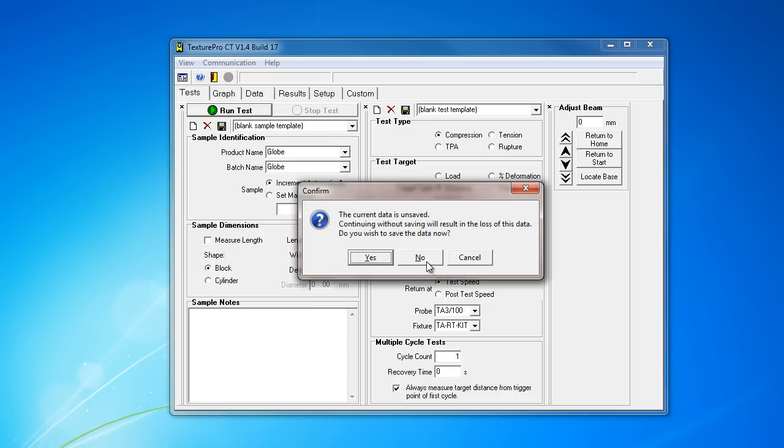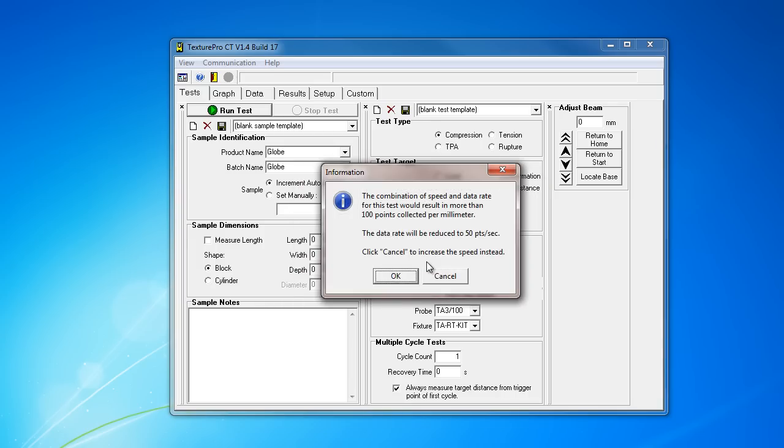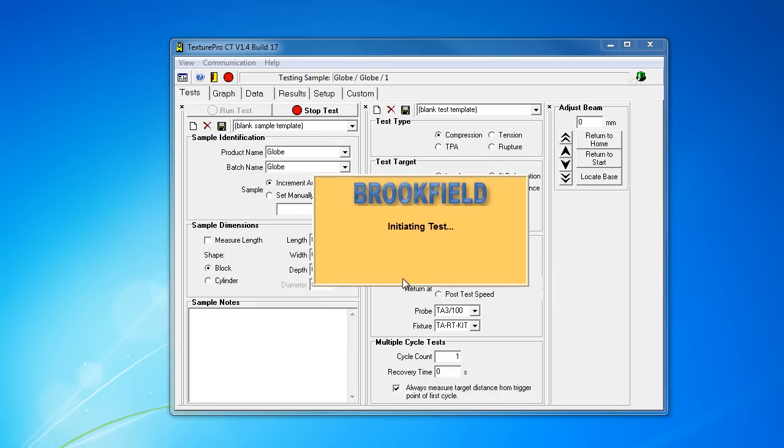Then it asks me if I want to save the previous data, which I don't because it was a false trigger. Same error from before. I'm just going to run this test.